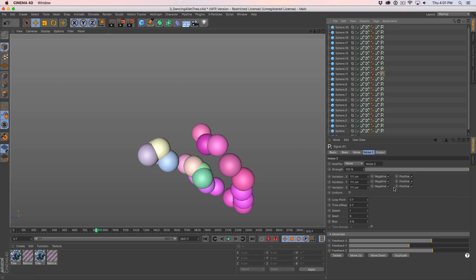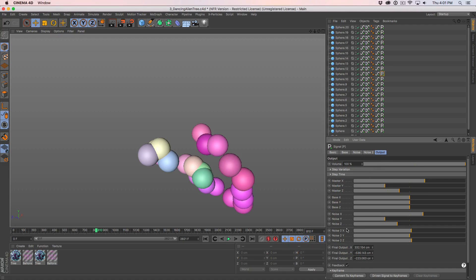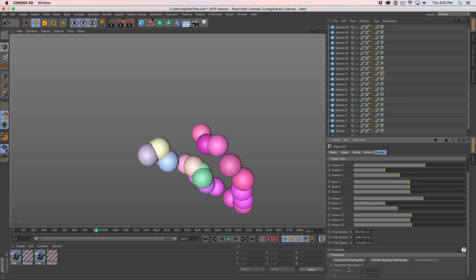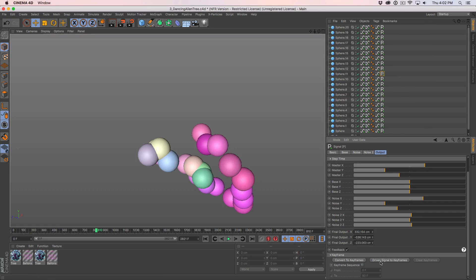One last additional thing to mention: we've added a new button. If you go to your output, you can see we've always had a keyframe twirl-down and convert to keyframes, but we've added a new button called 'driven signal to keyframes.' We had to add this because if you're driving a signal tag with keyframes or with another signal tag, it can't just do an internal calculation — it actually has to play through the timeline to see what values it's being fed. So we set up this separate button; clicking 'driven signal to keyframes' plays through the timeline to record and convert it to keyframes. This is useful if you're sending to a render farm or someone who doesn't have signal. Keep in mind this can take a lot longer for complicated scenes since it's not doing those internal calculations.